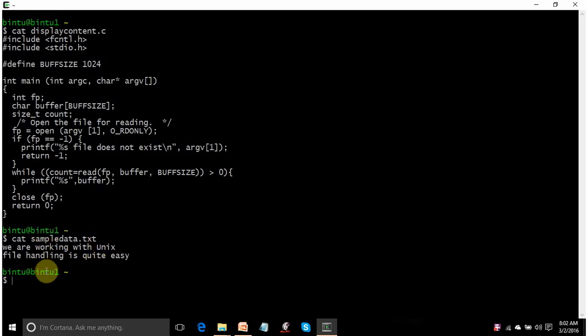Anyway, I will first compile my displaycontent file through GCC compiler. This is the code for that.